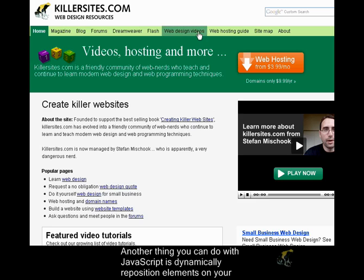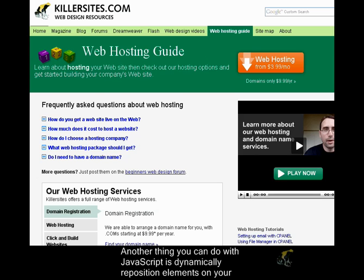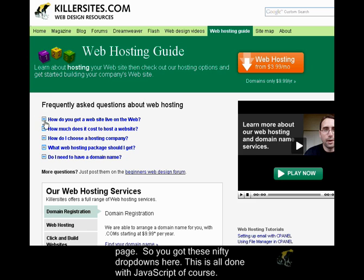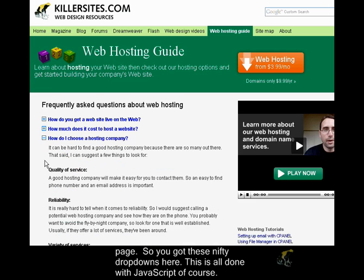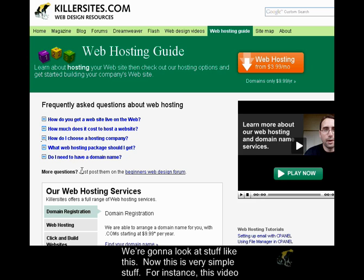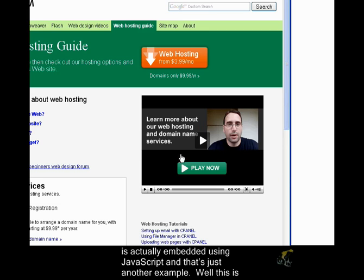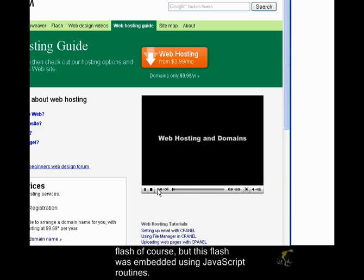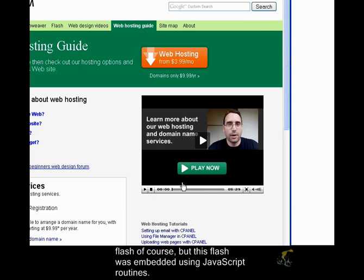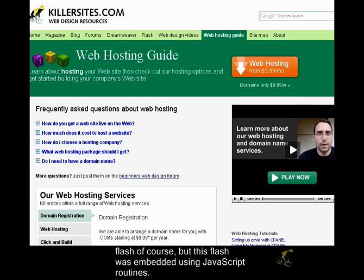Another thing you can do with JavaScript is dynamically reposition elements on your page. You get these nifty drop-downs here — this is all done with JavaScript, of course. We're going to look at stuff like this. This video is actually embedded using JavaScript, and the Flash was embedded using JavaScript routines as well. So we're going to look at that.